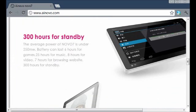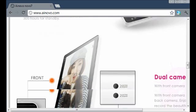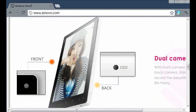It's got 300 hours of standby, with 6 hours for games, 25 hours music, and 8 hours for video, along with 7 hours for browsing the internet.